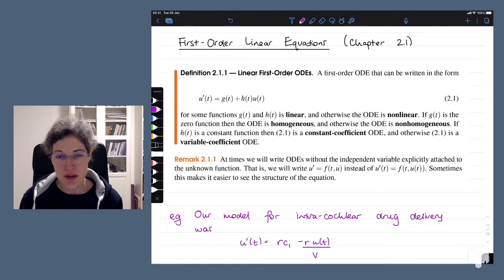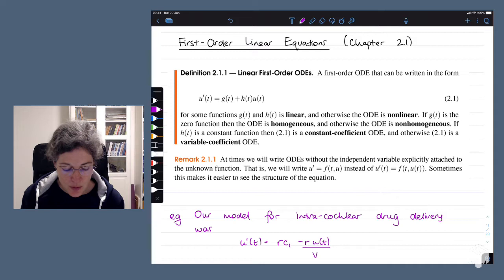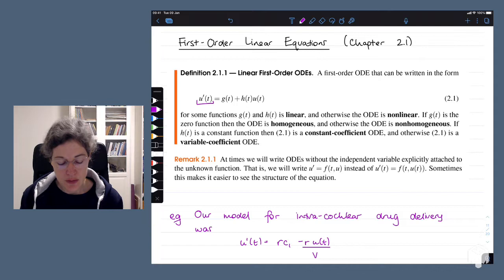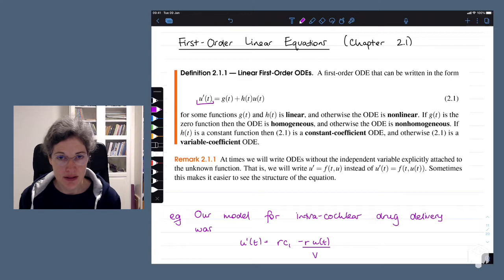The first kind of differential equation we're going to learn how to solve is a first order linear differential equation. First order means the highest derivative we have is the first derivative. We'll have something like u prime of t, du by dt, or dy by dx, and that's the only derivative we'll have.